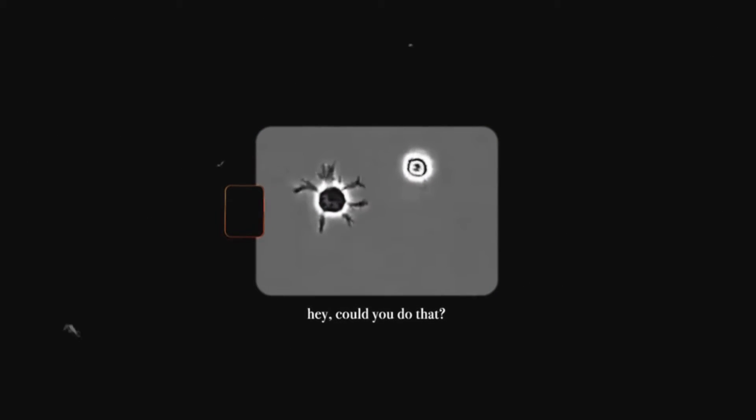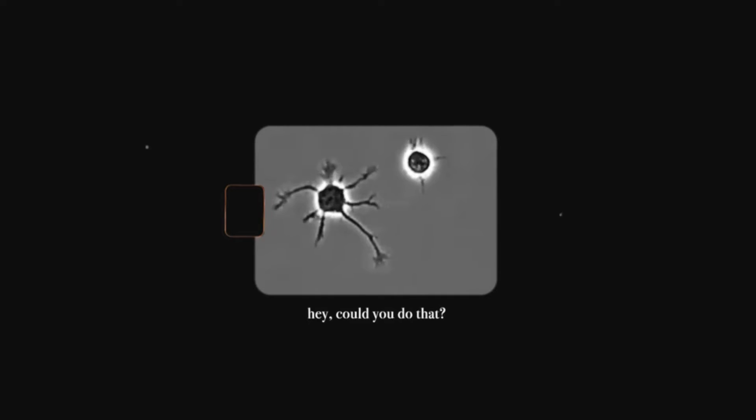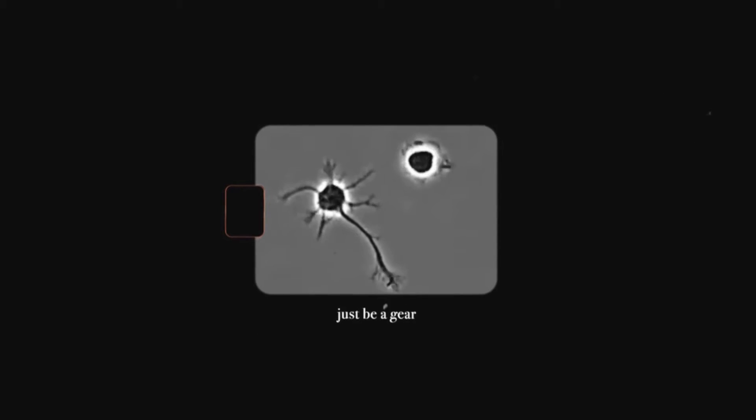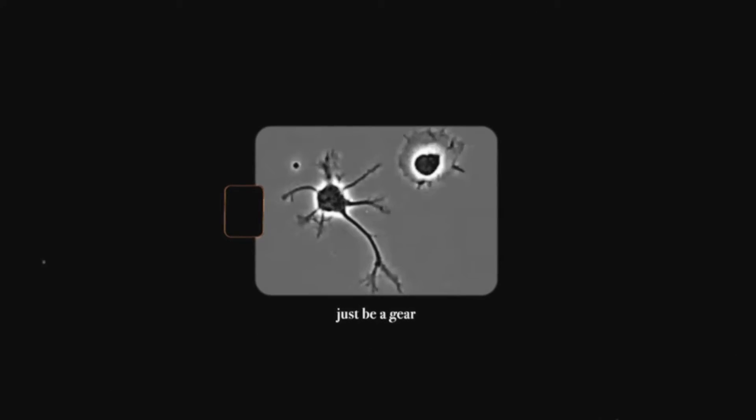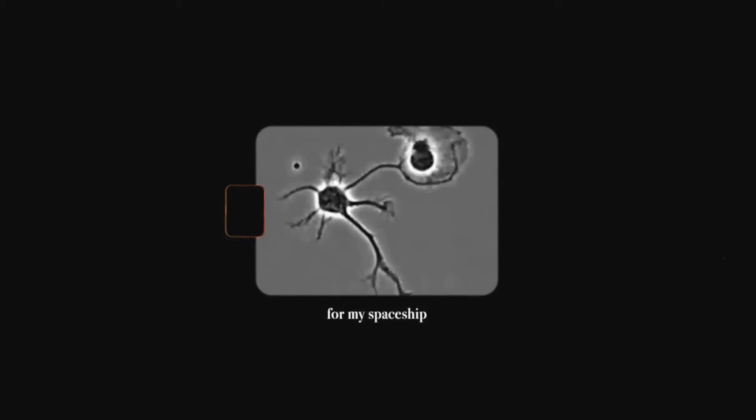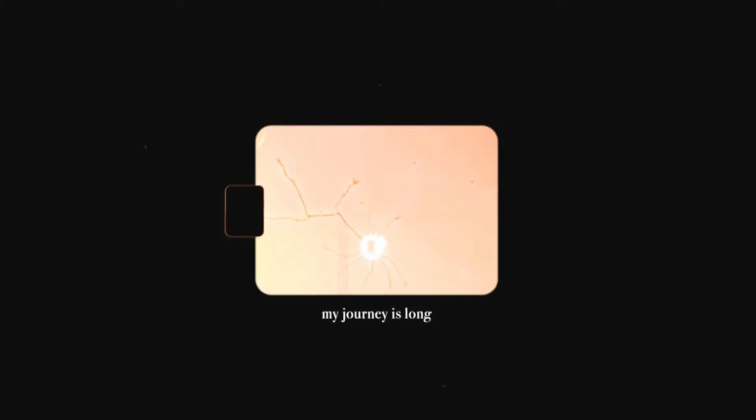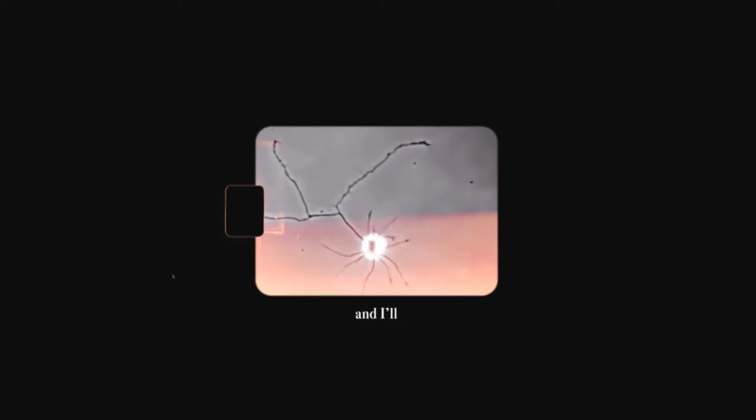Hey, could you just be a king? For my spaceship my journey's slung down.